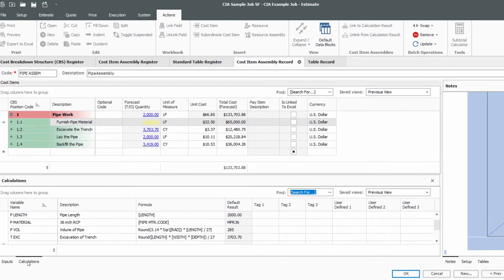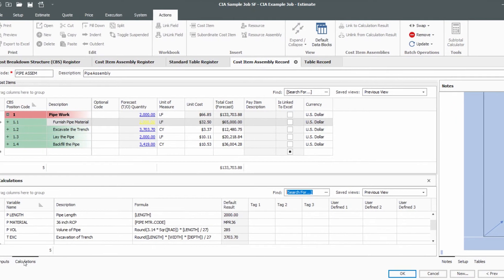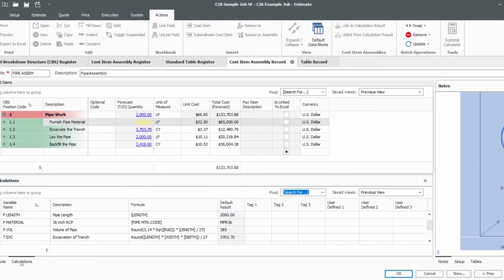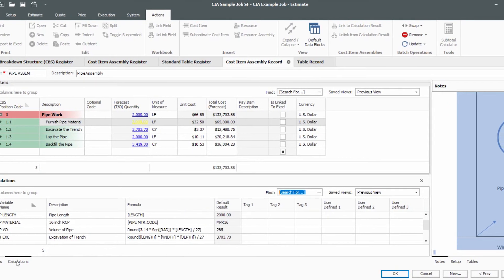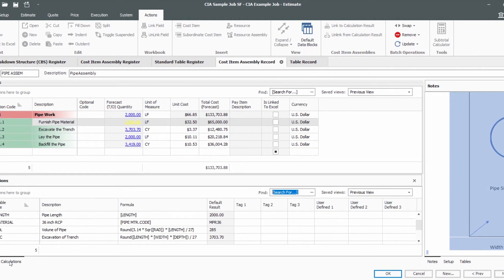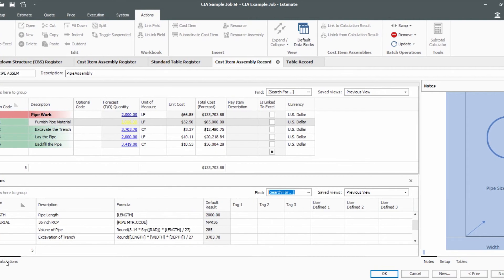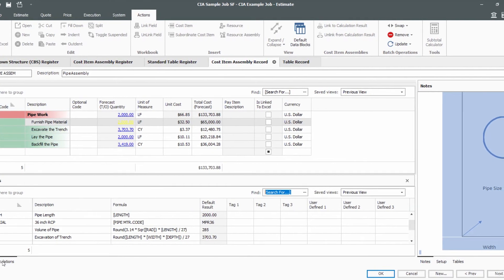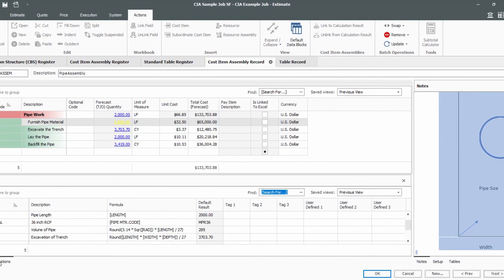Cost item assemblies, just one of the many powerful features inside Innate Estimate. To learn more about other capabilities of Innate Estimate, visit Innate.com.